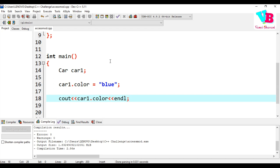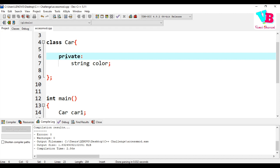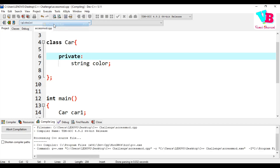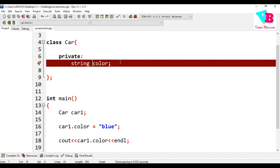We can access the properties via the dot operator. Let me now change this to private. Let me save and compile and run. You can see: color is private within this context, so you cannot access it directly.